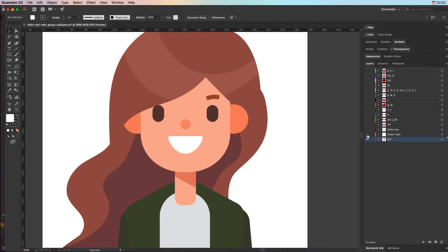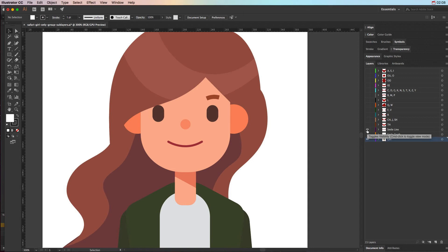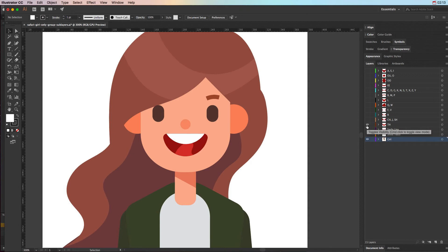We have the smile teeth and the smile line, and these are great for when we don't want her face to look blank but she's not talking, so she needs to have some sort of mouth expression. Then we have the th, and this is the mouth position that she would create when she was saying something like that, or the, or thou.